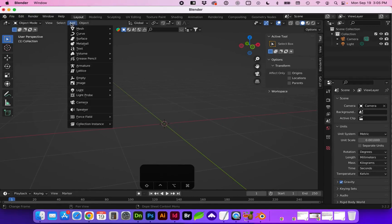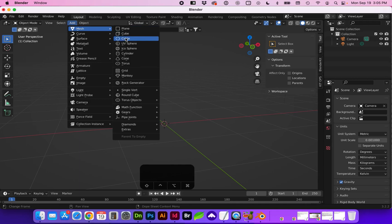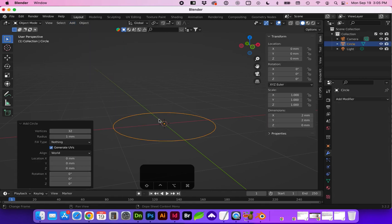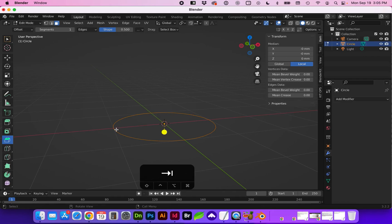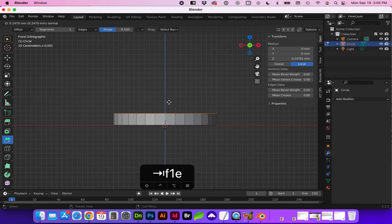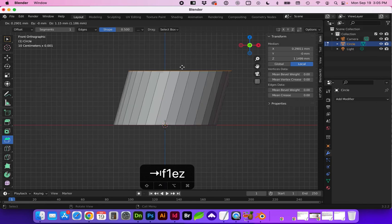First let's add either a cube that we can convert into a cylinder or start with a circle. When we add booleans it does become problematic when we start with a cylinder itself. So I've inserted a circle and if I tab into edit mode I'm going to tap F to fill and in this profile view I'm going to extrude on the z-axis.